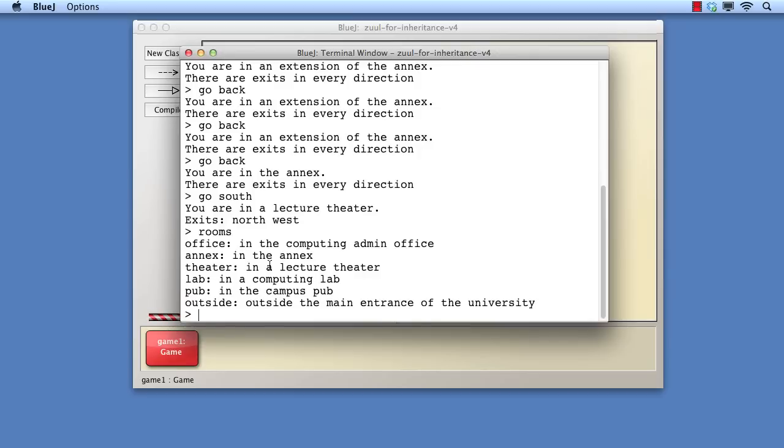While we might dismiss this observation as being a fairly obvious consequence of the changes, it does illustrate a very important point about inheritance. Clearly, the game class was originally written without prior knowledge of the possibility for expanding rooms. In the form we started with, the game class implemented a form of contract with respect to the rooms command.